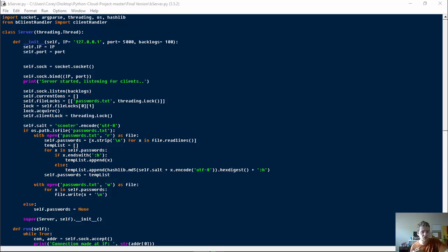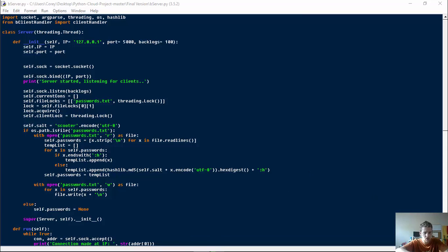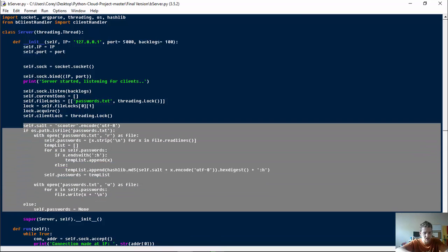So let's start with the server. The server is pretty much identically the same except for this little chunk of code in here.